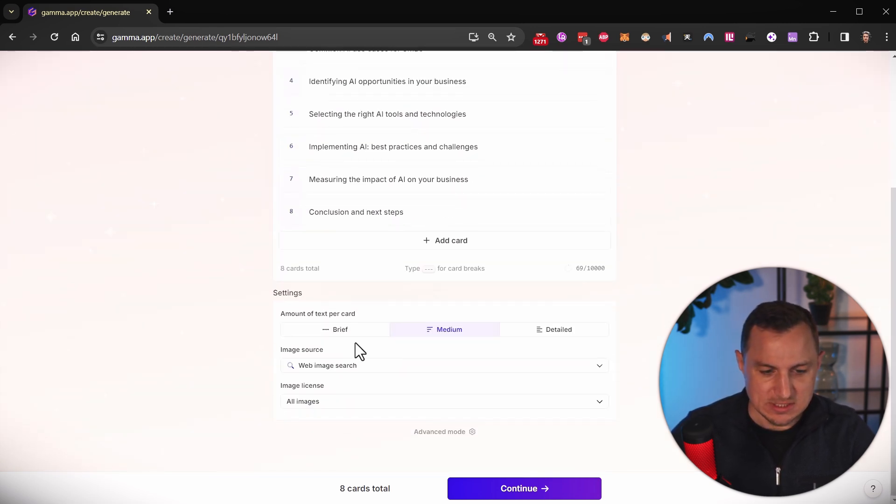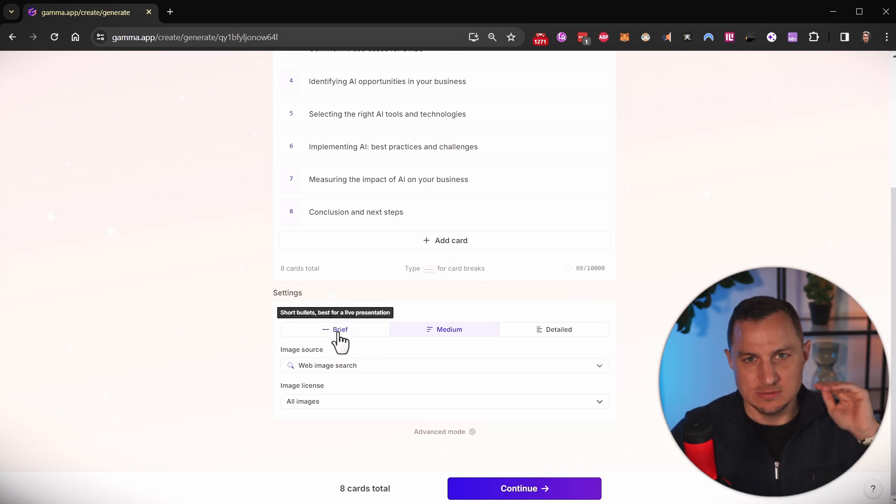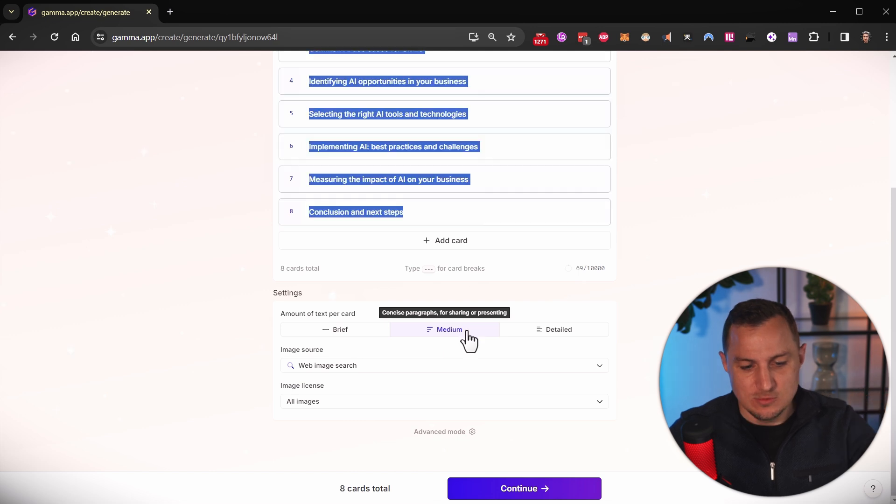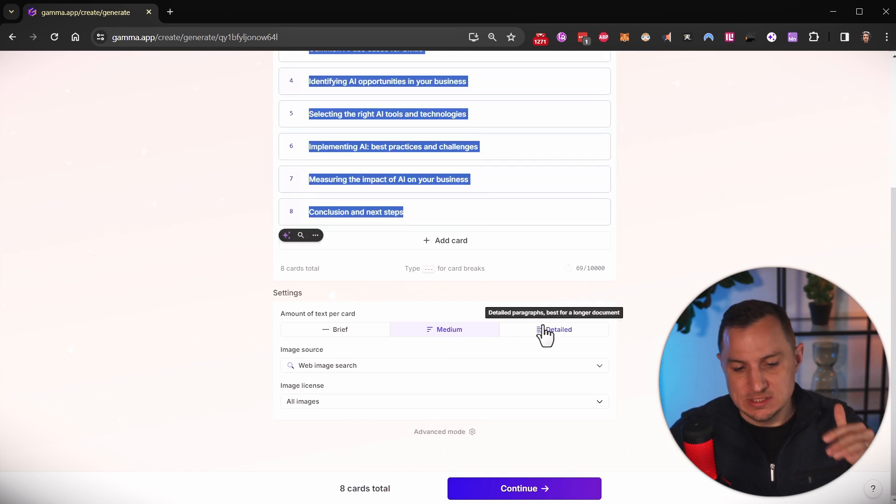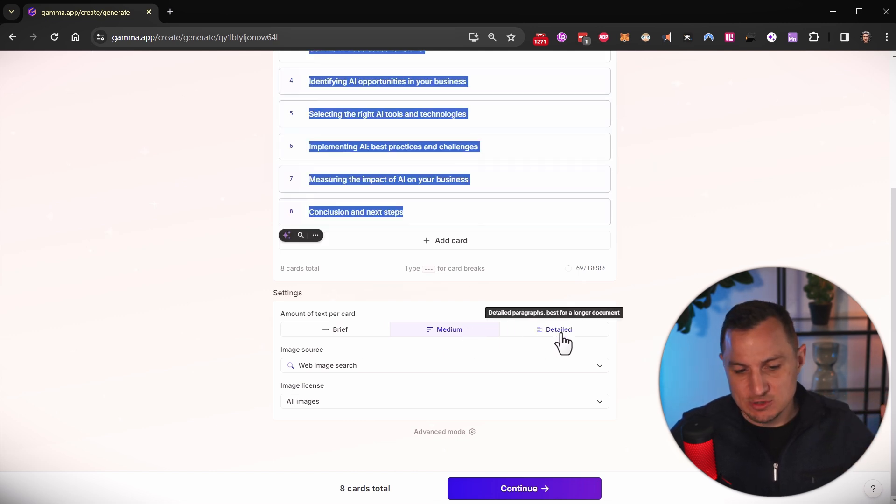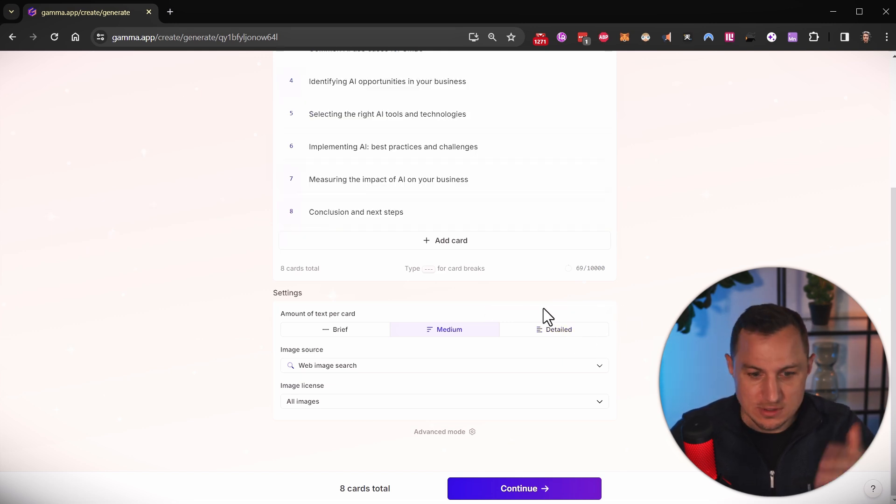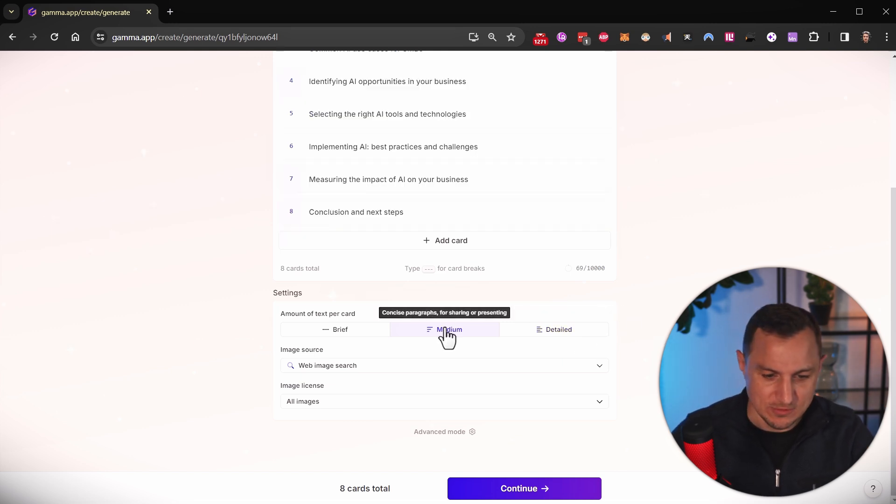Now in the settings, I can select whether I want the elements to be brief, so the short bullet points, best for live presentations, then medium, which is good for sharing or presenting, and then the detailed paragraphs is best for longer documents where you can share it with a given team or whatever.